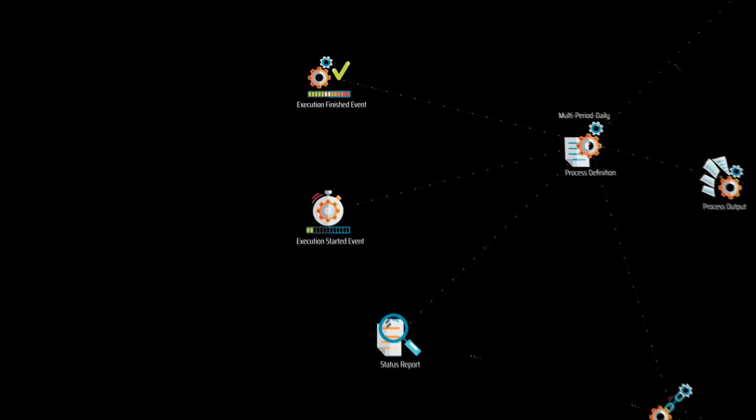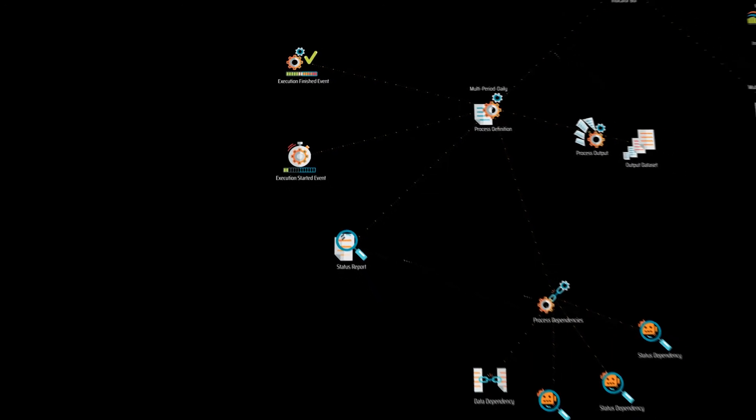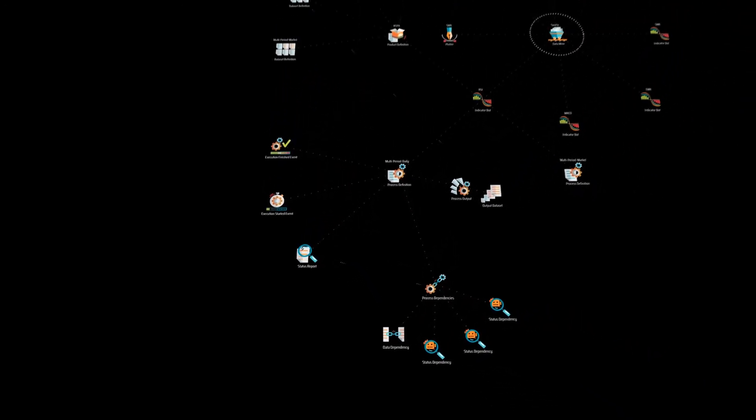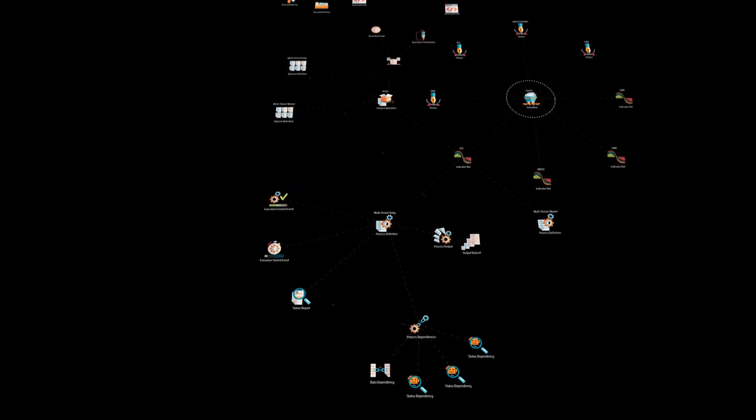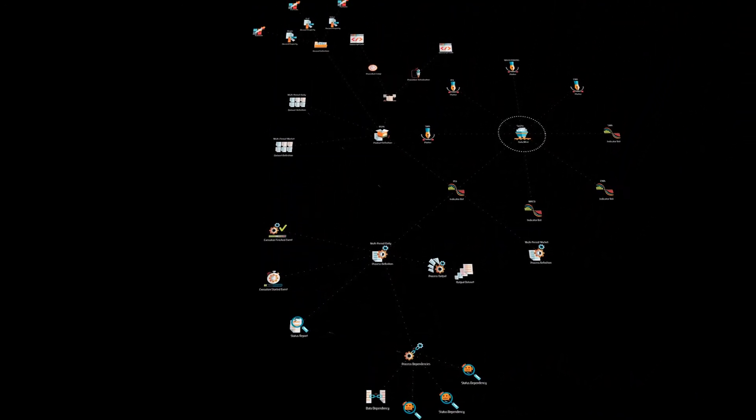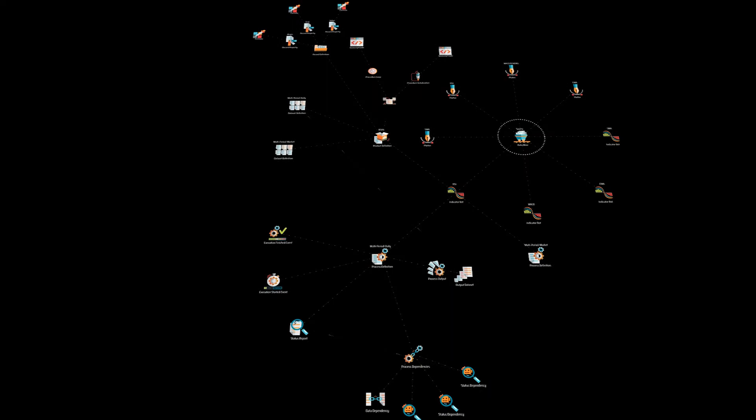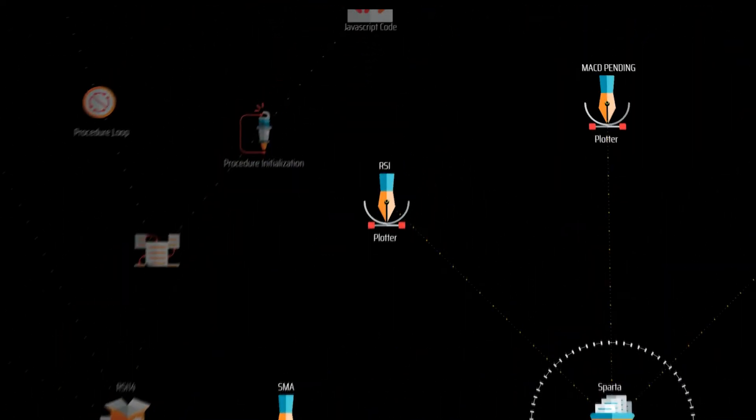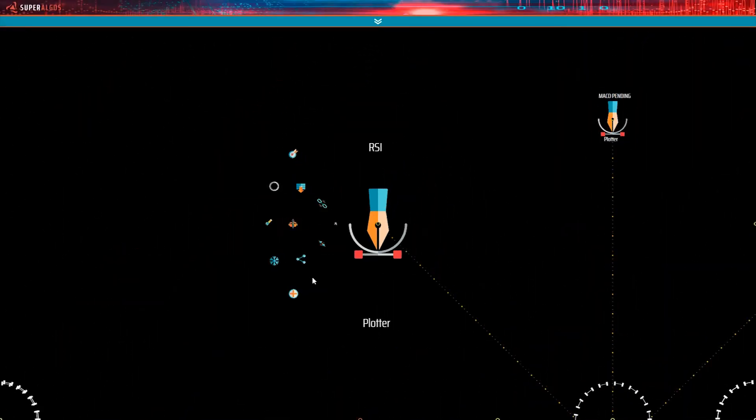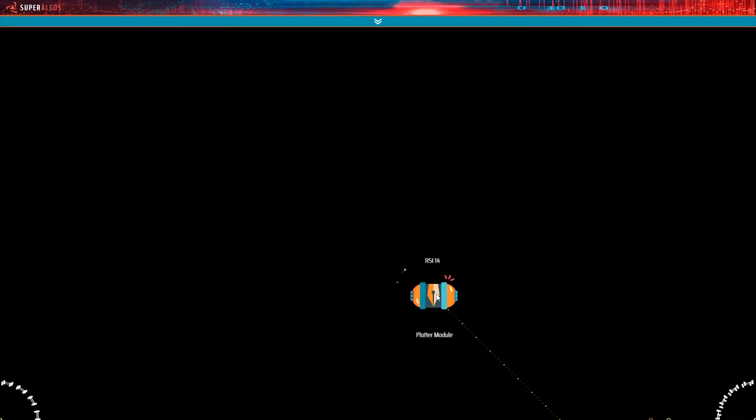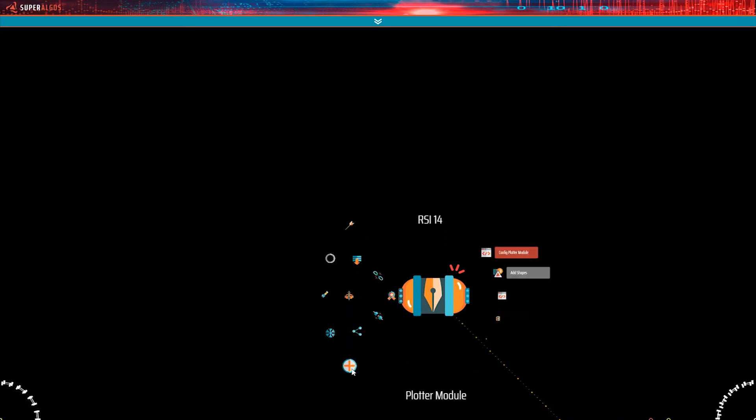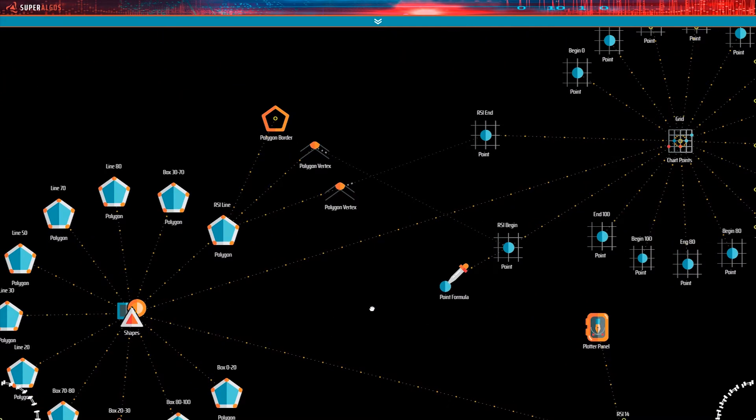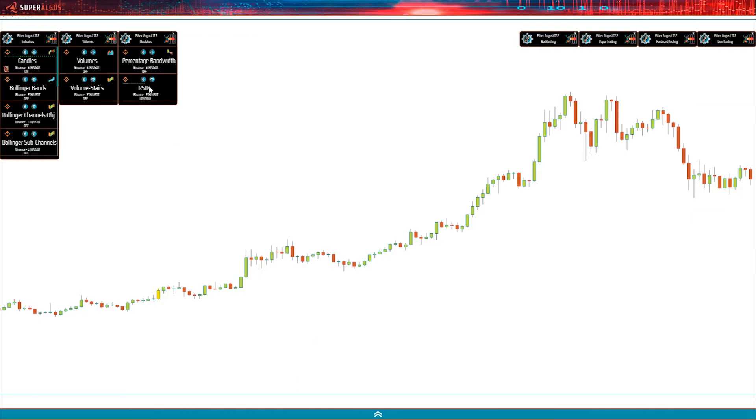The whole data mine definition is set up from within the same kind of visual environment. Data is then interpreted by plotters, also defined in data mines, in this case with zero coding requirements whatsoever.